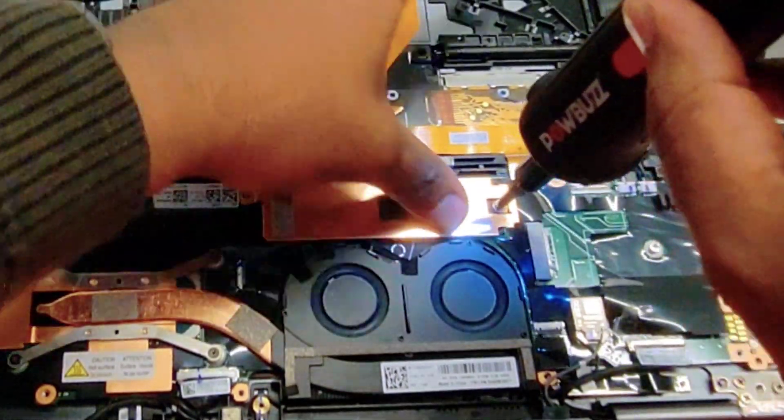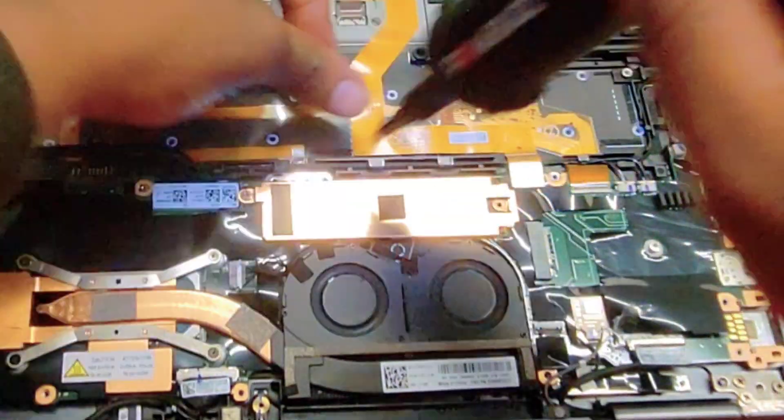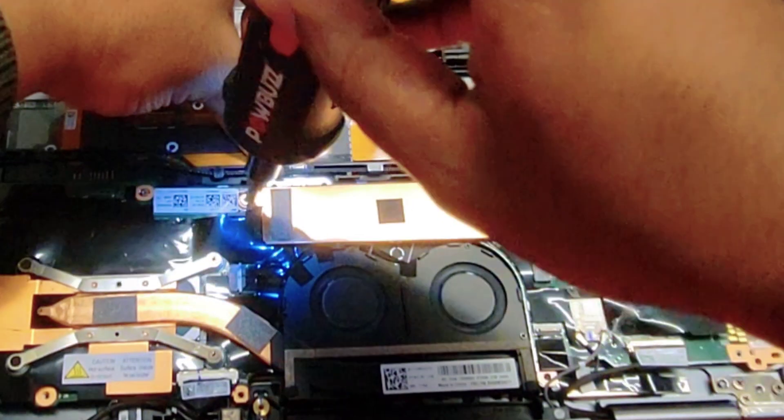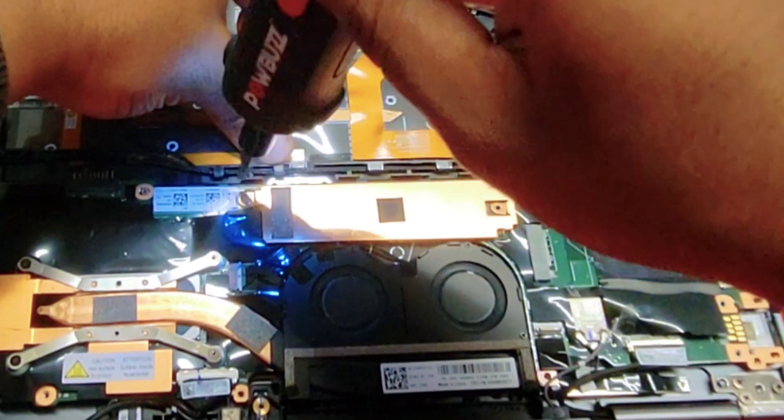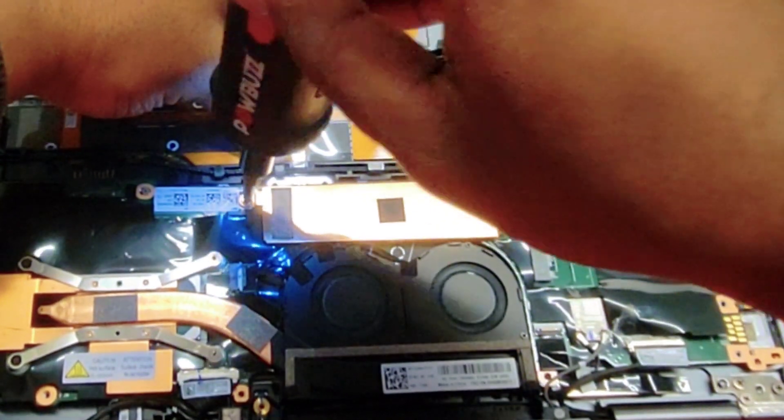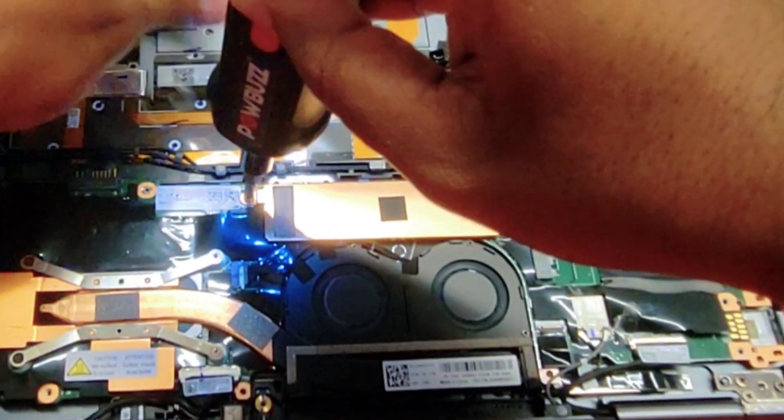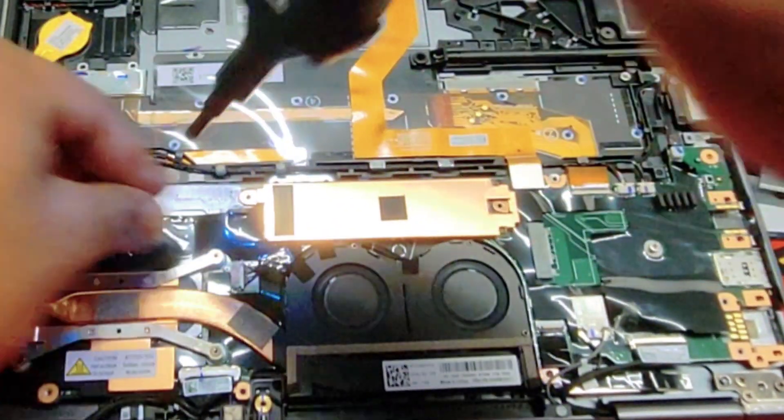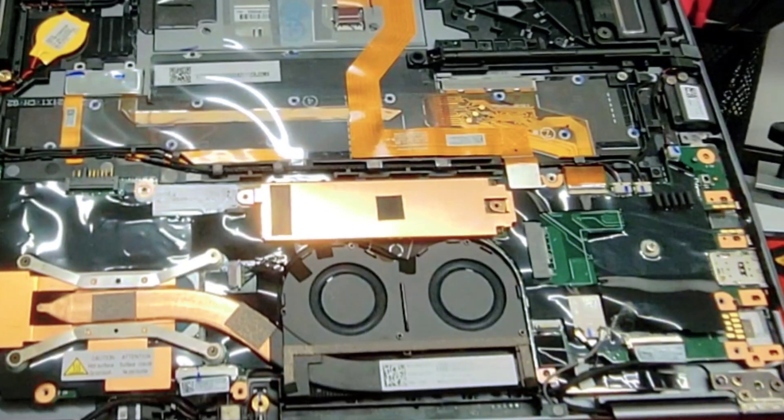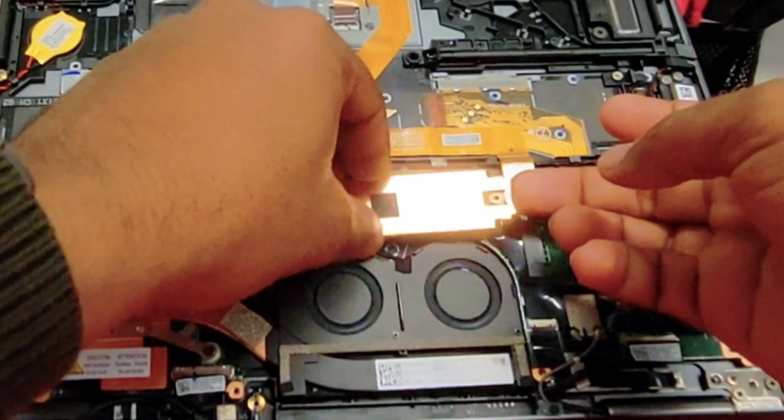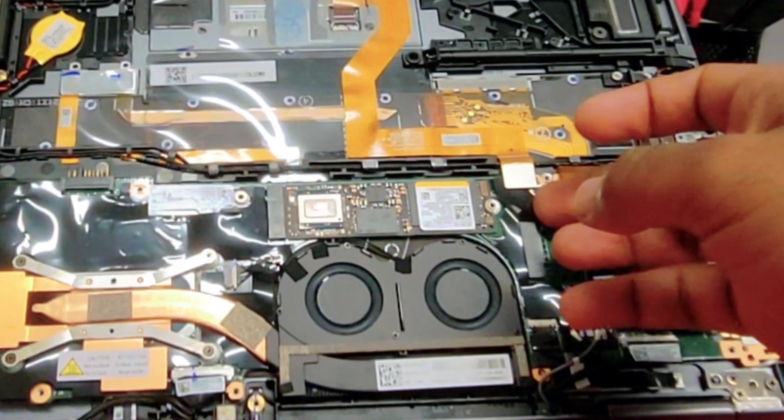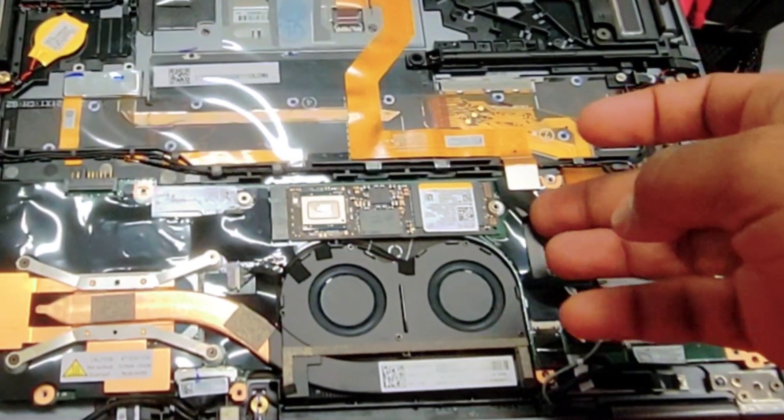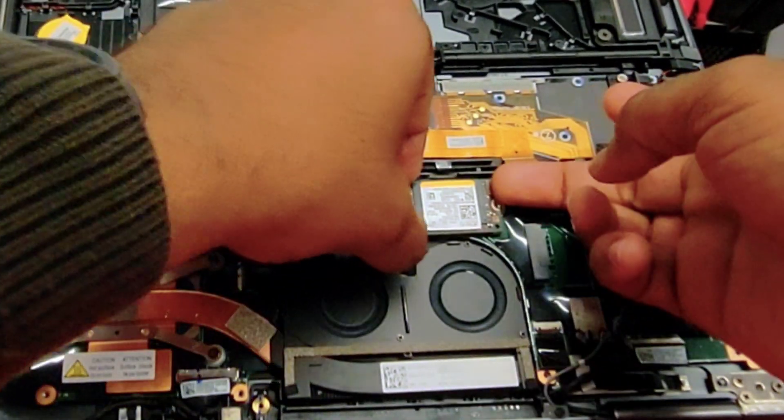Time to remove the SSD drive along with the heat sink. For the heat sink, just pull it up. Don't pull the hard drive, just try to slide it to the right.